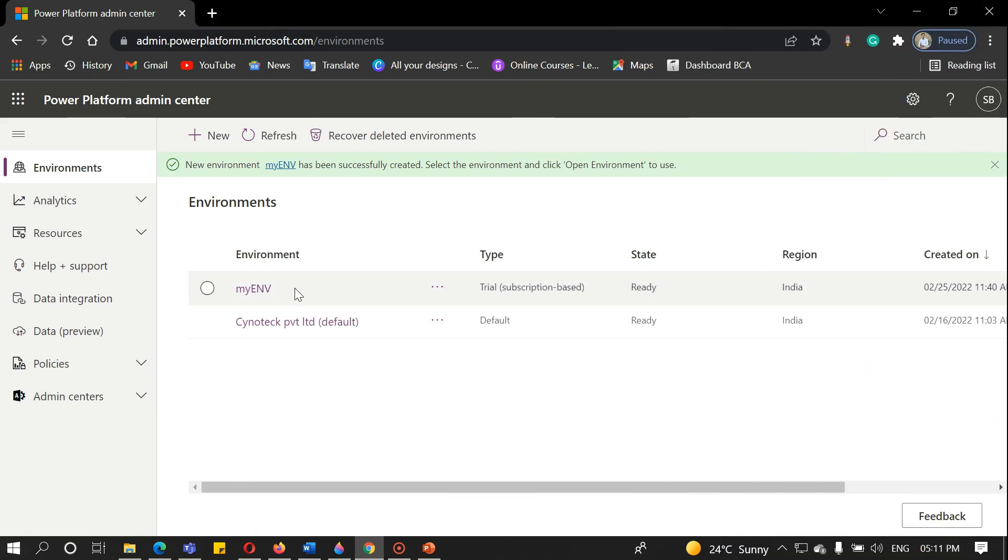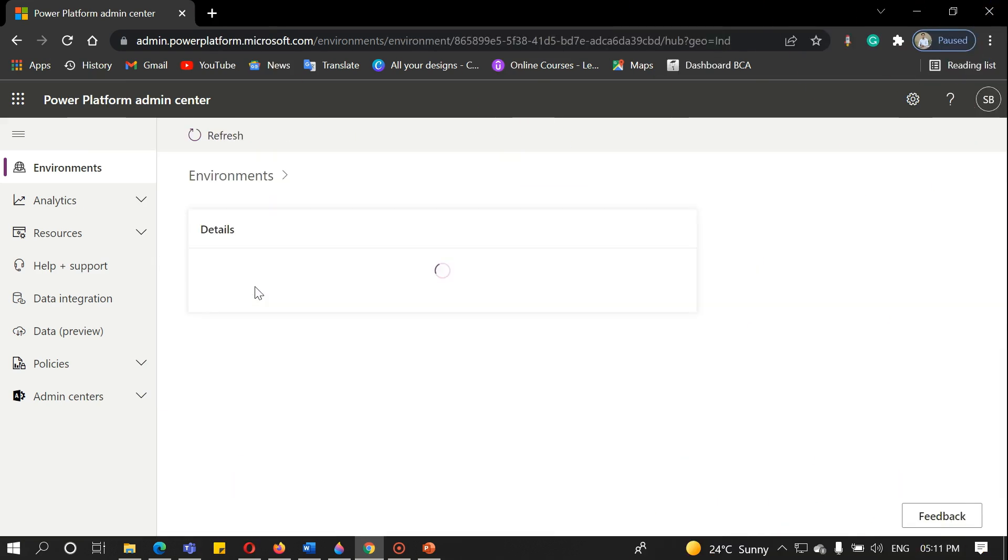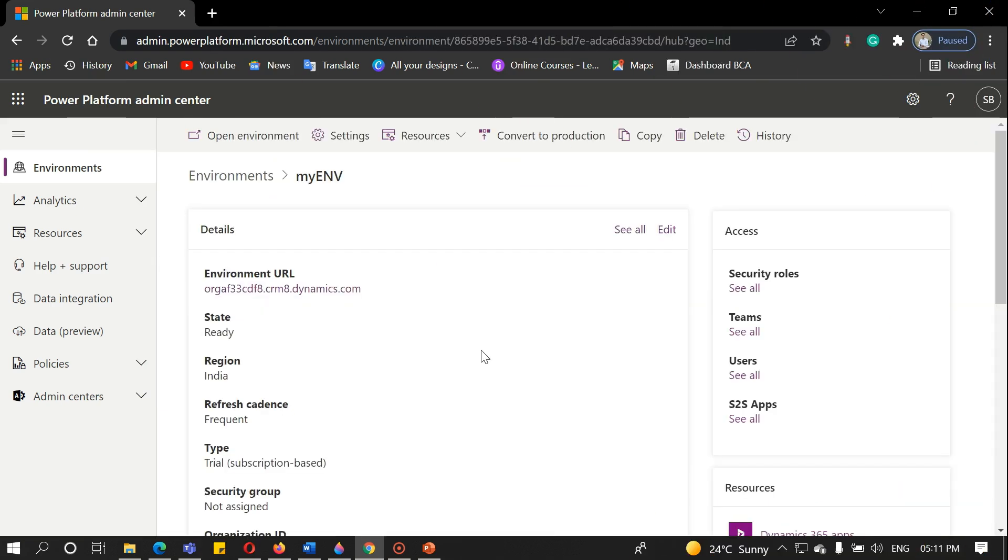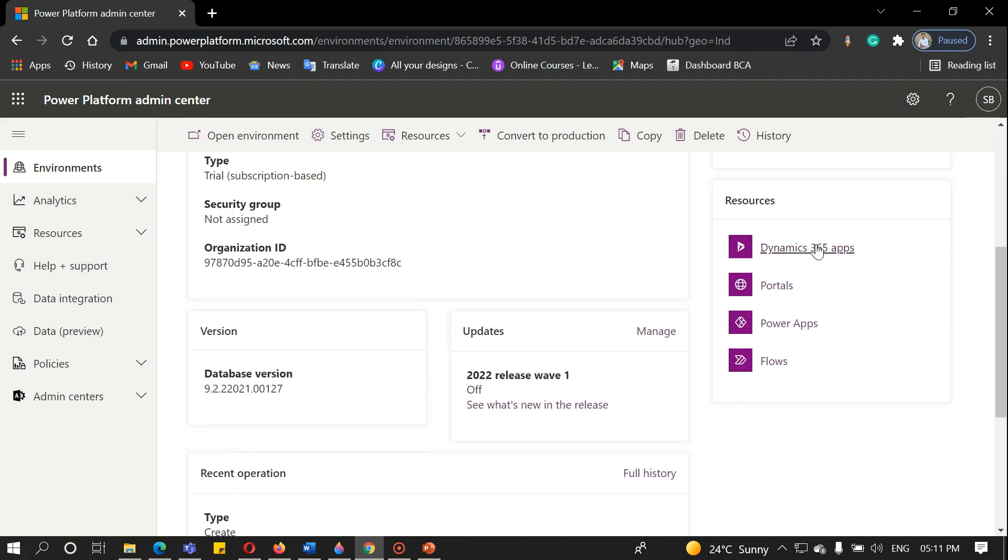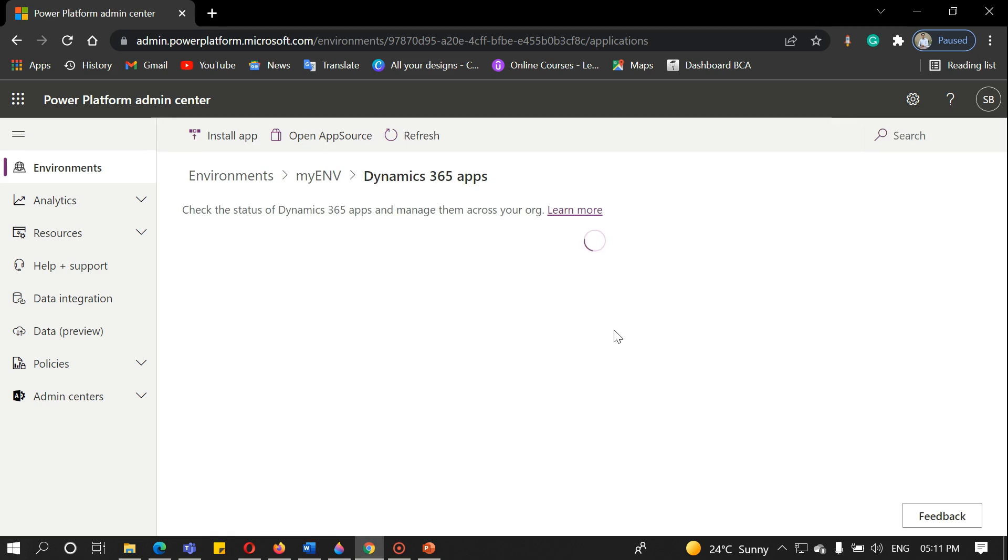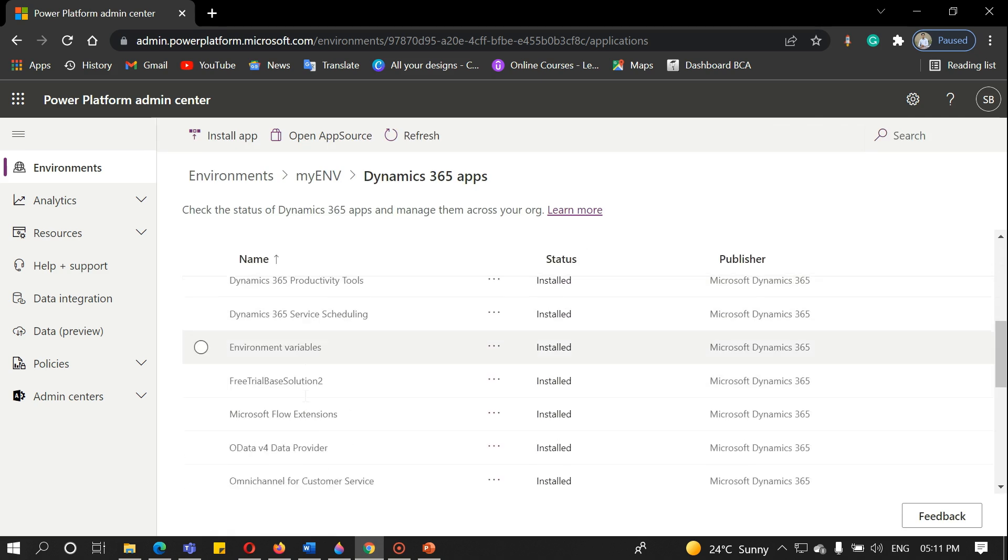As you can see, our trial has been created, and we have successfully added our environment. You can manually edit your environment. Click on Dynamics 365 apps if you want to check your apps. As you can see, all modules are added here.